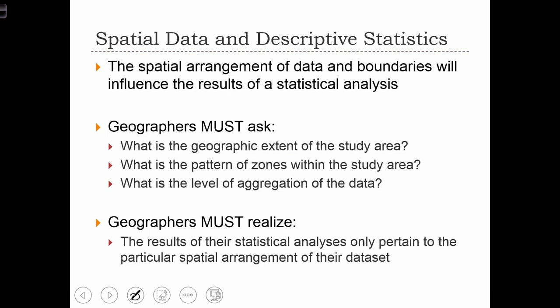Geographers must realize that the results of their statistical analyses only pertain to the particular spatial arrangement of their data set. The same analysis conducted on the same data but aggregated into a different zoning system or at a different scale might actually produce different results.